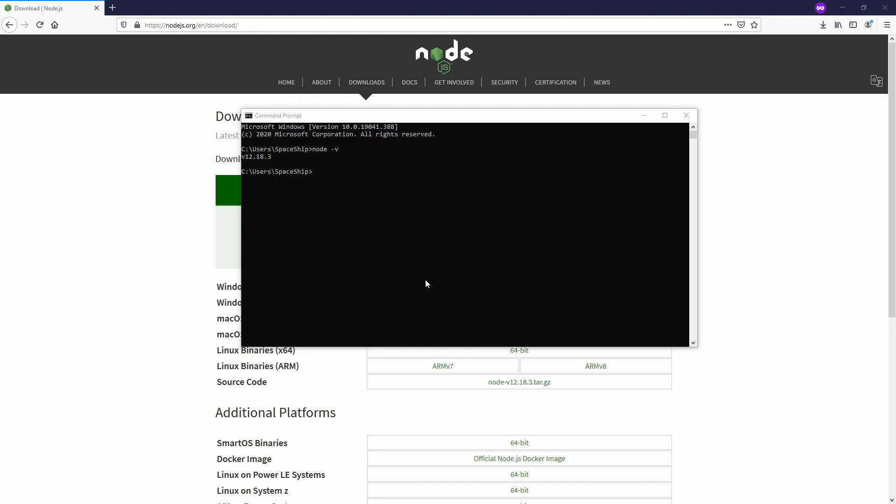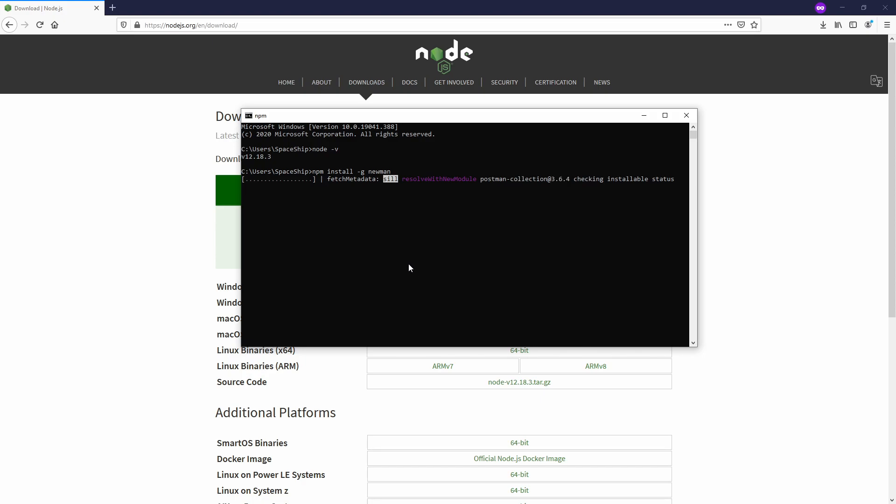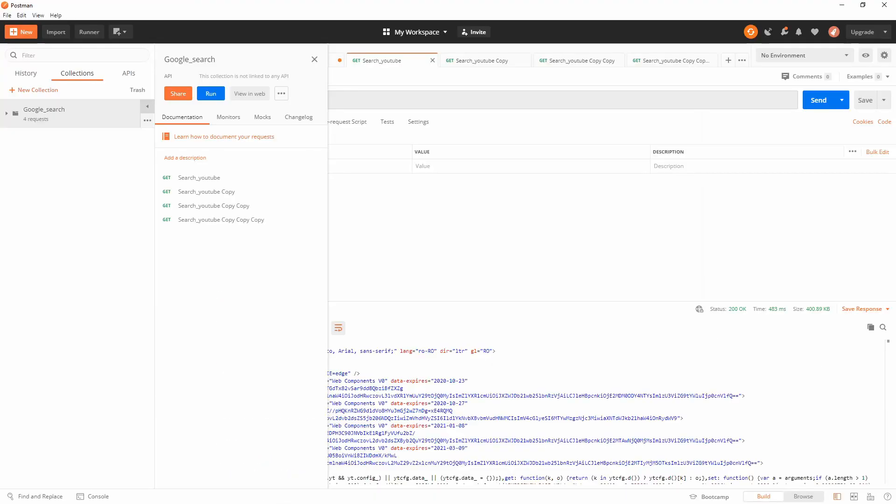Now we're going to install Newman. For that, we're going to do npm install minus g newman. As you can already see, it's already installing Newman. In a few seconds it will finish.